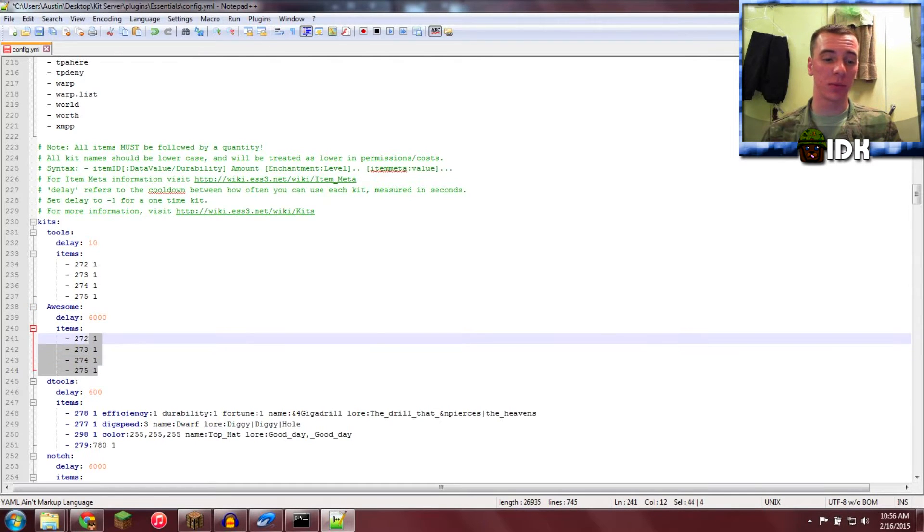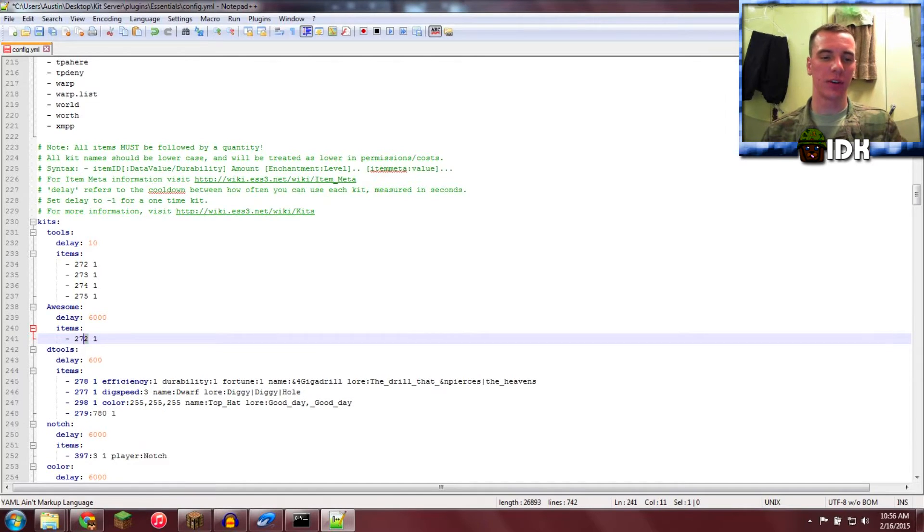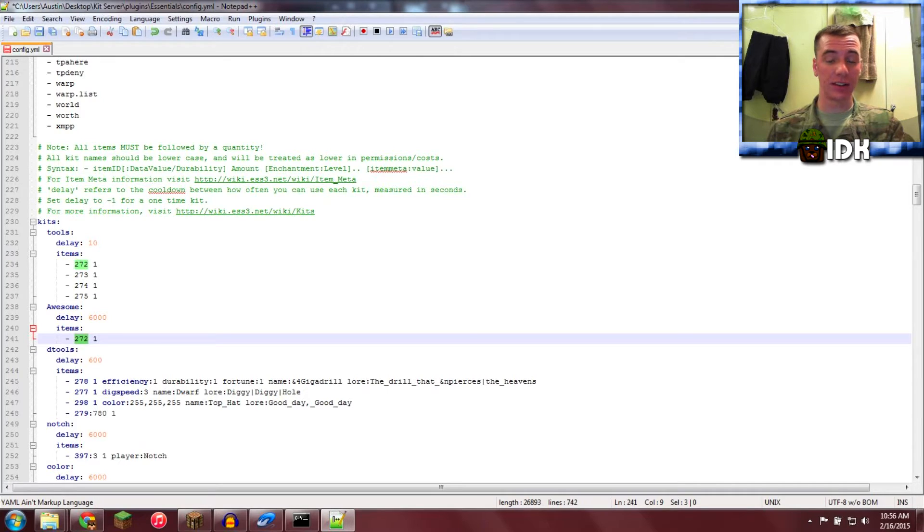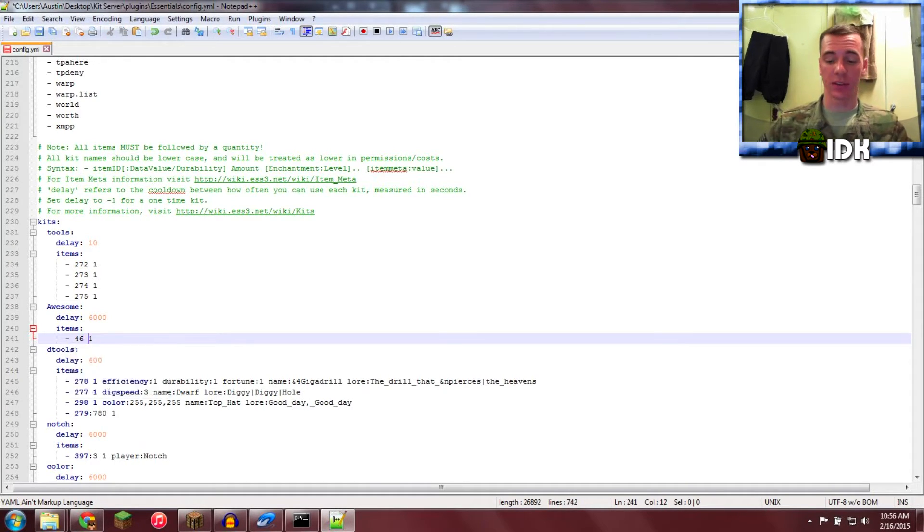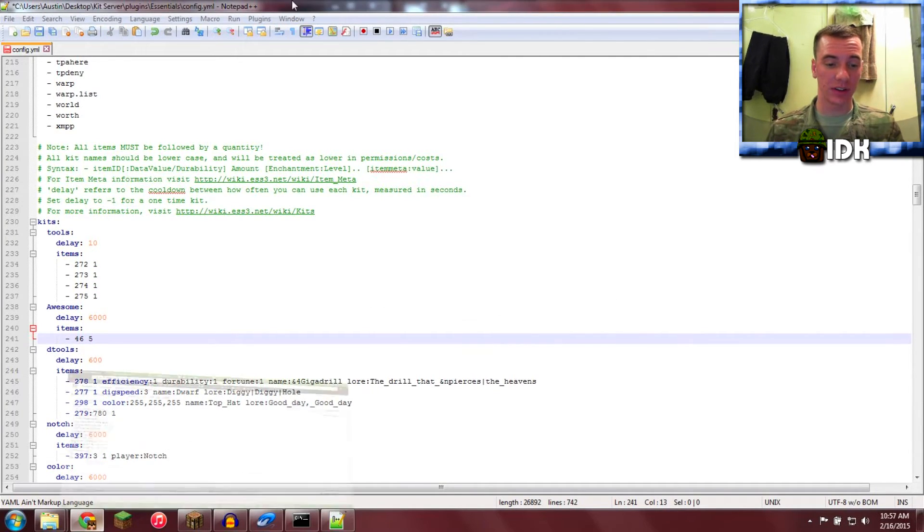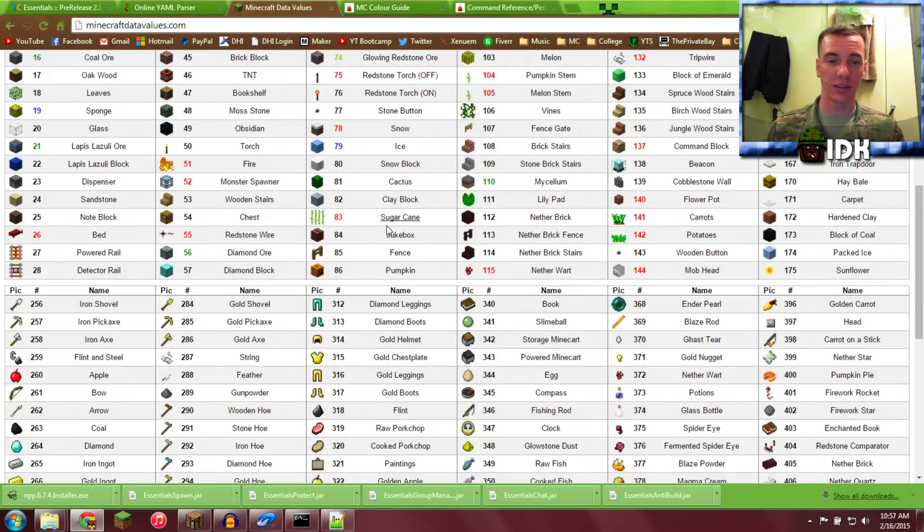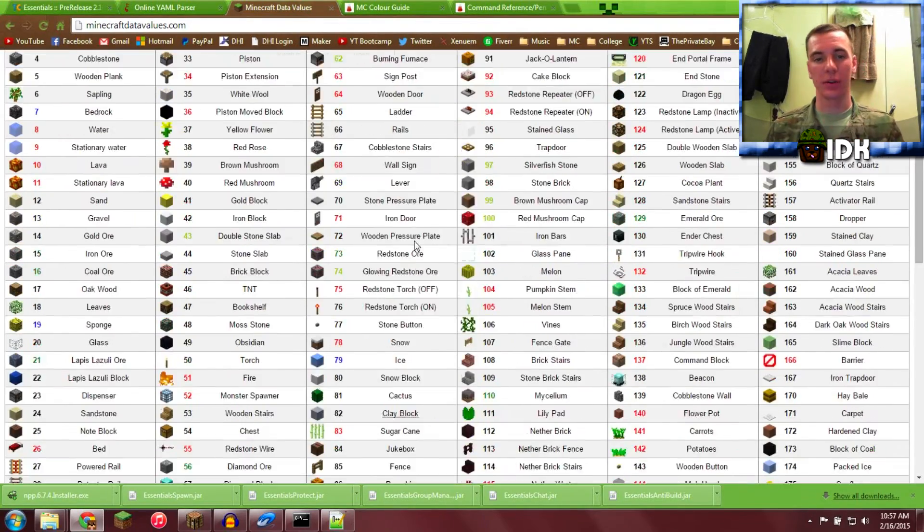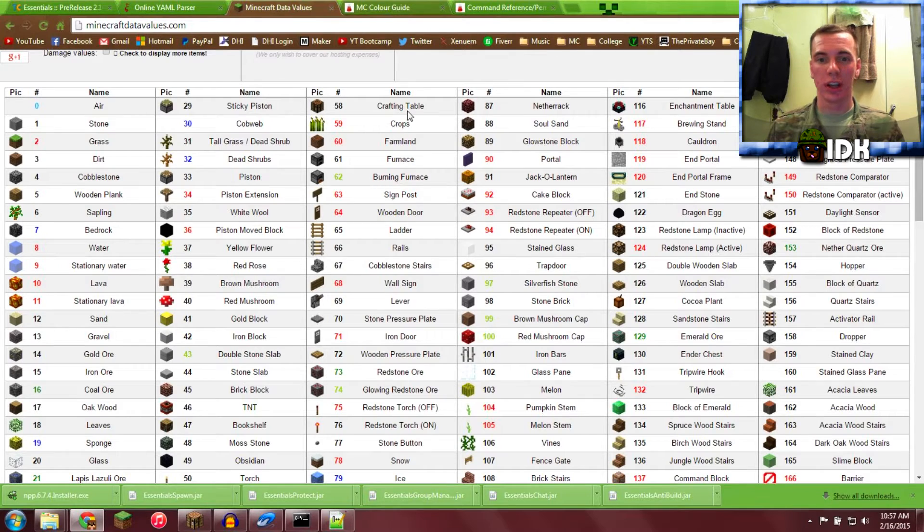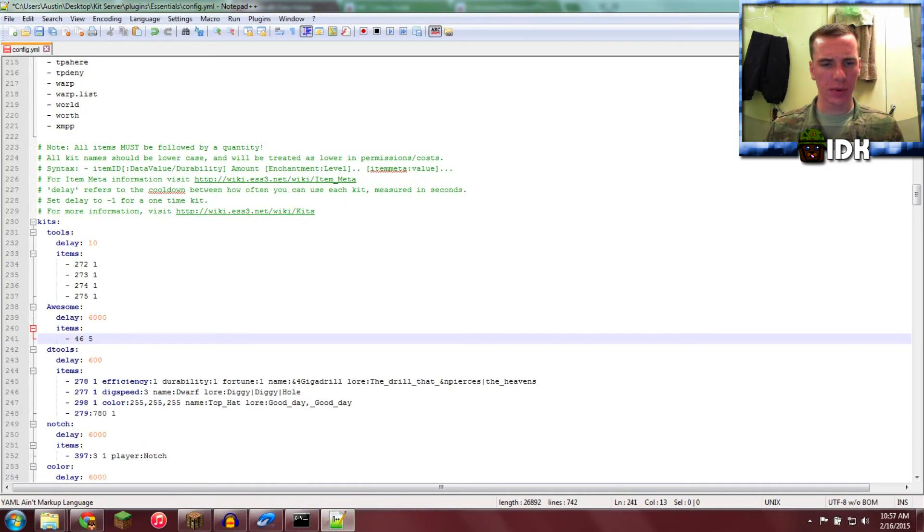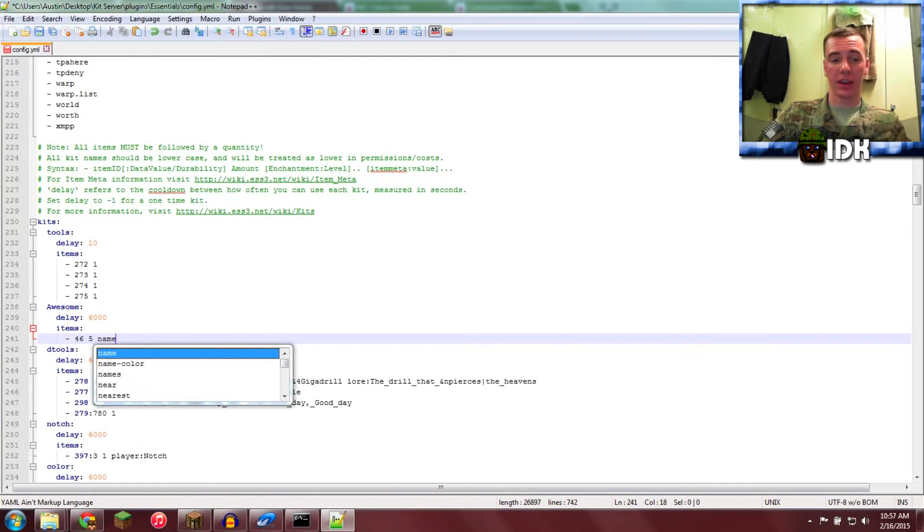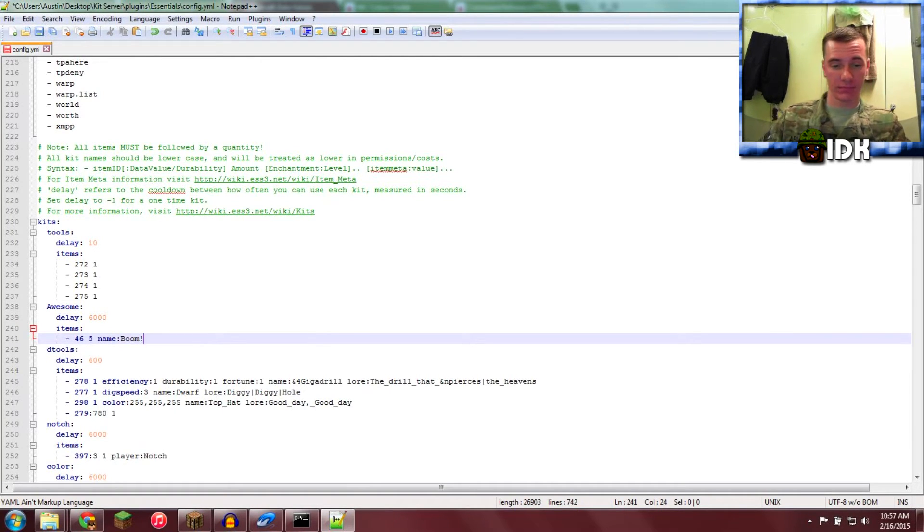Now for the items, we're going to erase all of them except for that top one. The first item I want is TNT. TNT's data value is 46, so you type 46, and I want to give them 5, so type 5. Too easy. Here's a link to all the data values. You can get whatever you want right in here. Now we're going to go back in there and give it a name. Boom. I like it.